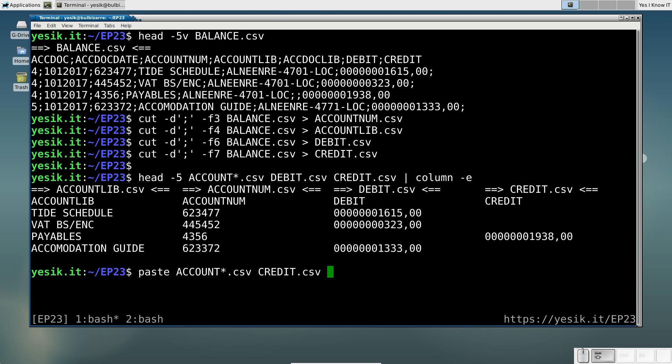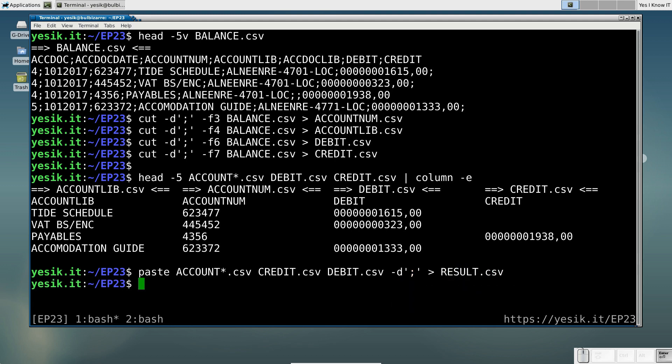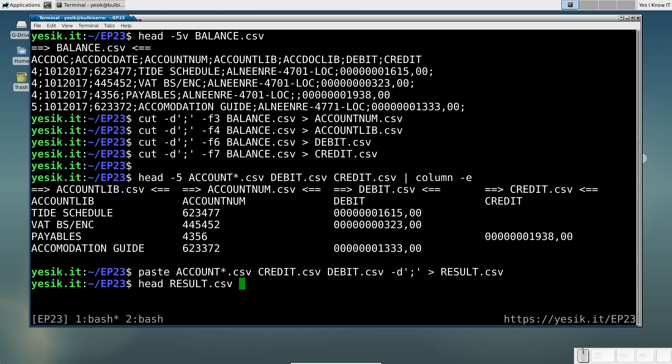You just have to remember to specify the field separator you want. Of course, that field separator doesn't have to be the same as the one used in the original file.